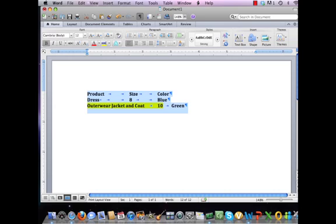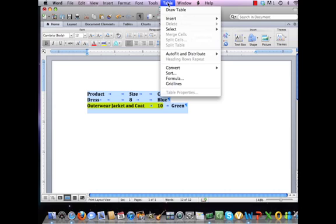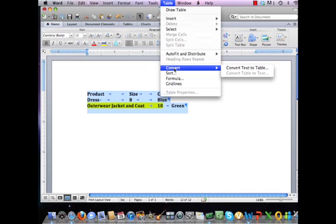From an Apple computer, you can come up to the Table option. From Table, you can choose the option that says Convert, and choose Convert Text to Table.